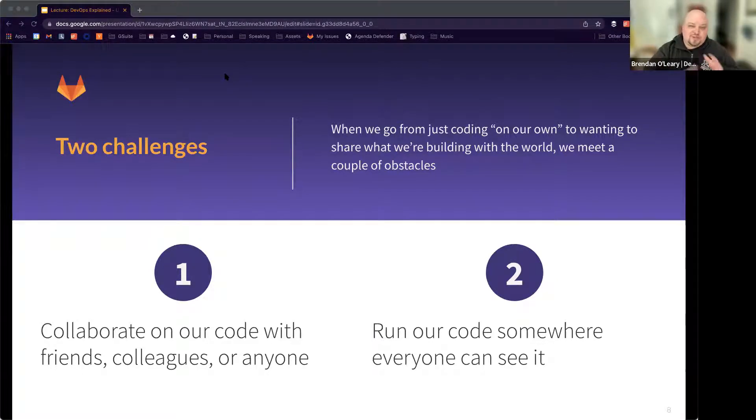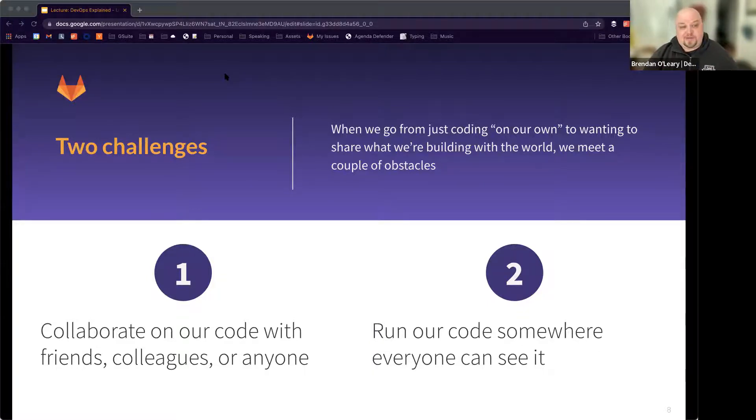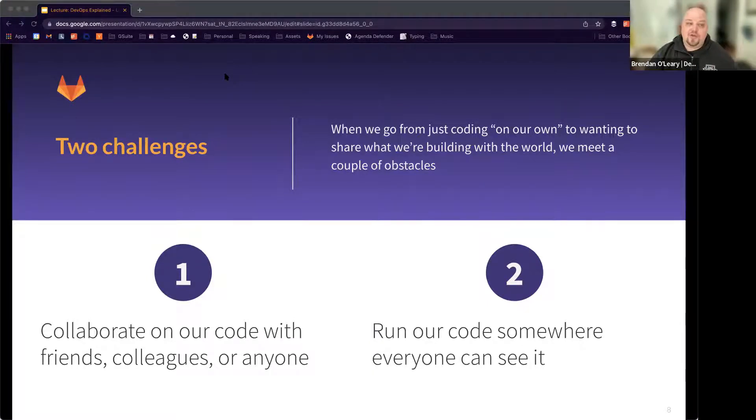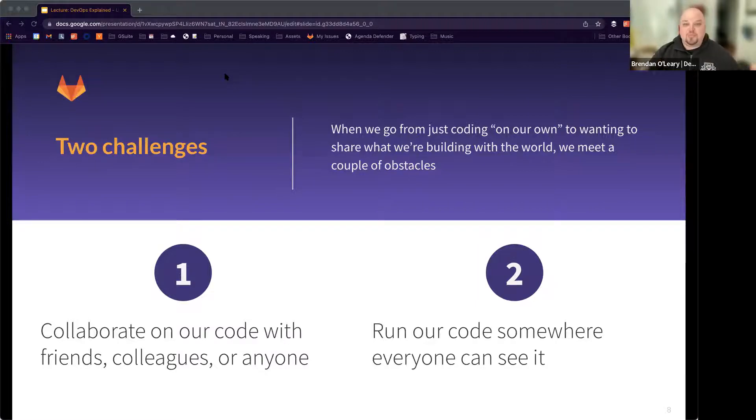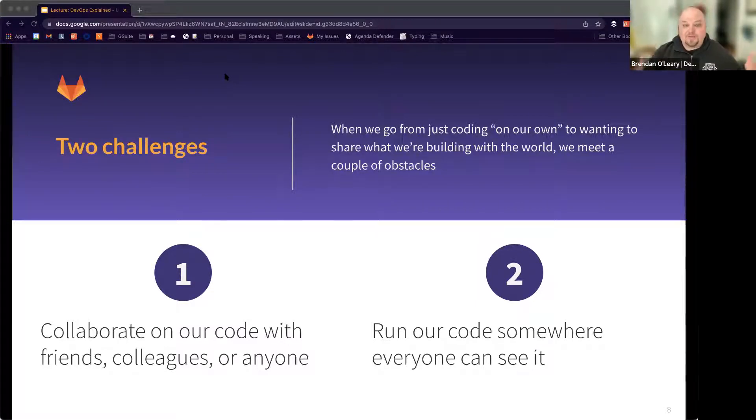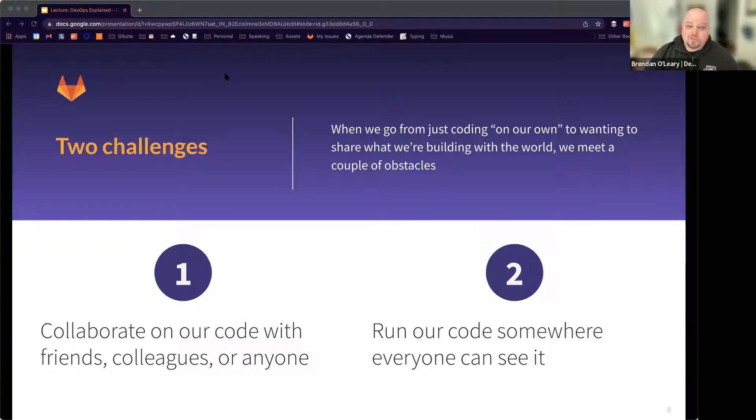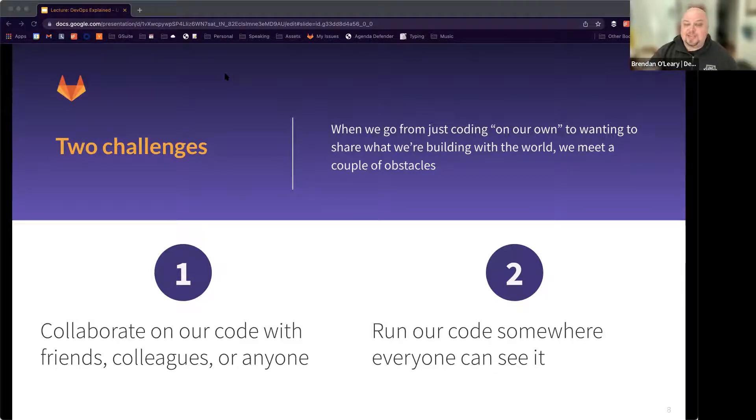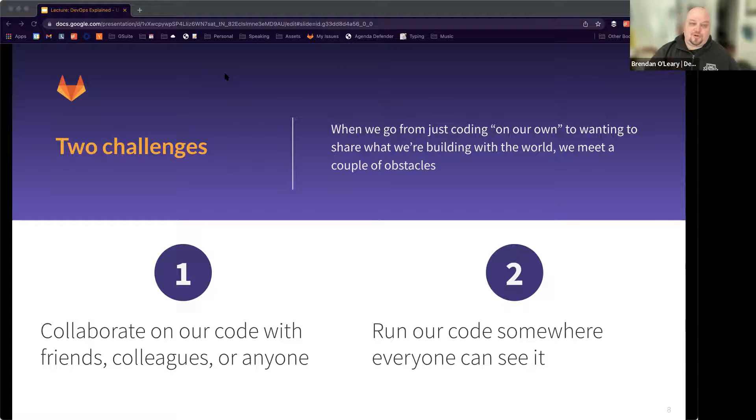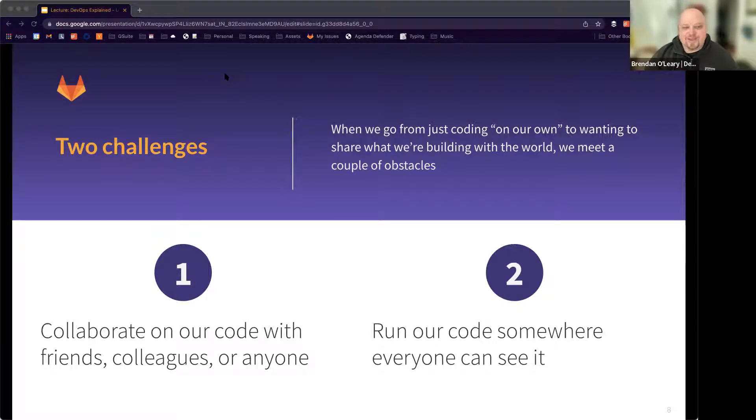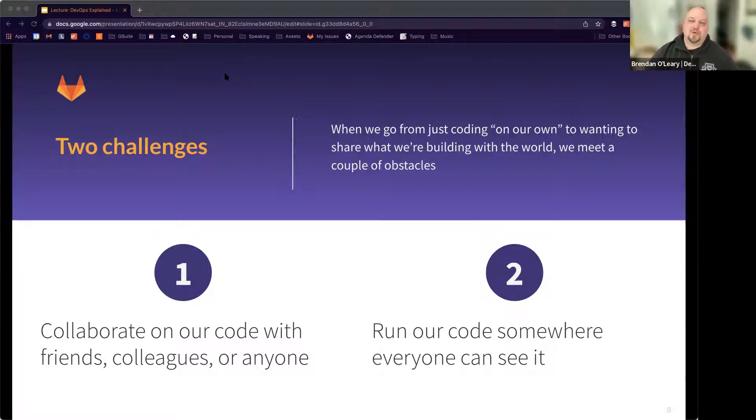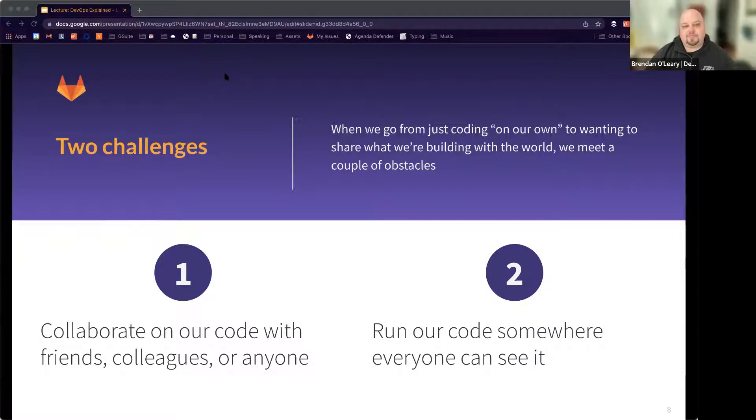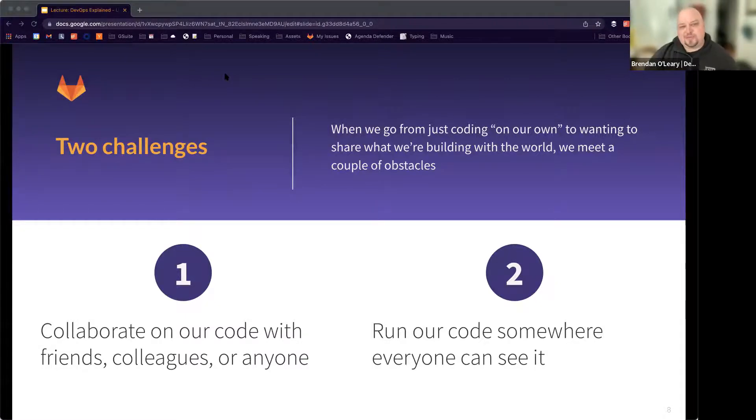That's a big challenge. So there's these two major challenges when we go from this academic or playing around version of coding on our own to wanting to then share what we're building with the world. First is we're going to want to have probably more than us involved. We're going to want to collaborate on that code with friends or colleagues at work if we're employed professionally or anyone if we're creating an open source project. And then two, you want to run the code somewhere where everyone can see it, probably to the internet and to app stores and where you really want those folks to be able to see it.